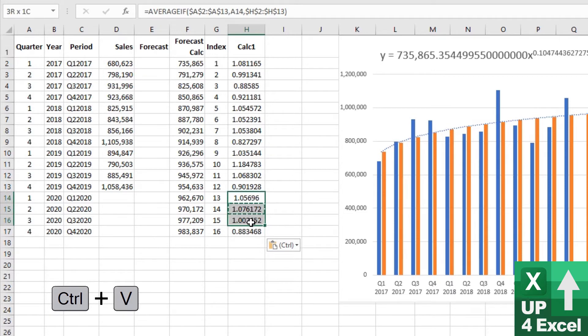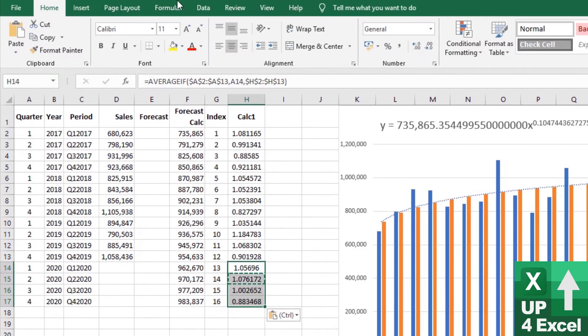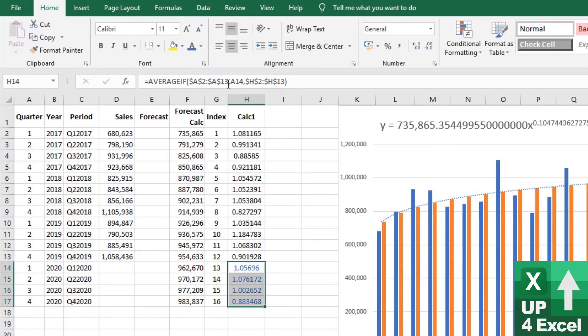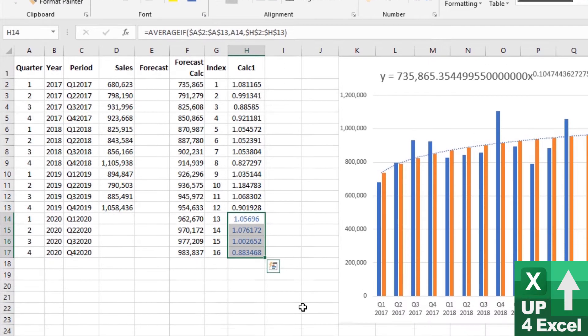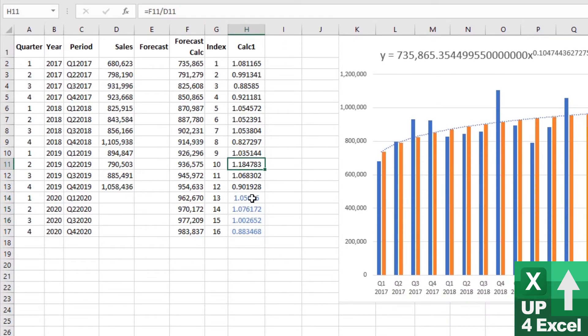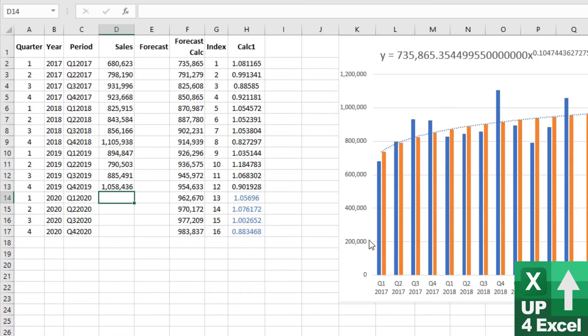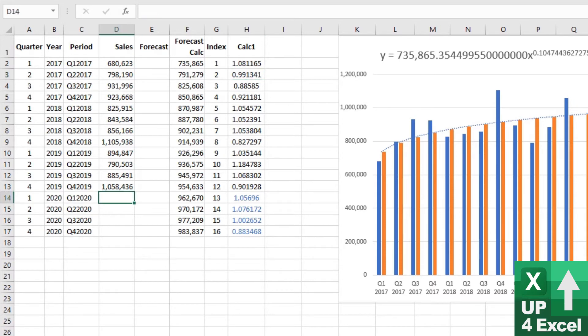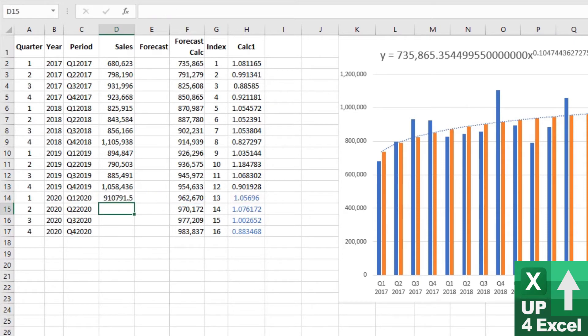So we now have our forecasted ratios. Now just to show that they're a forecast, I'm going to put them in blue for now, just a different color. So we can tell that's a different formula to that.